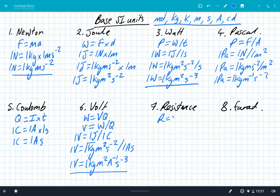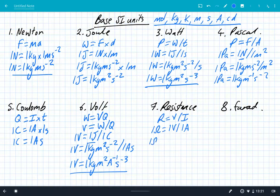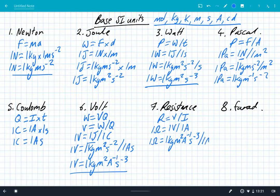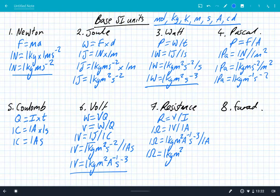Resistance. Resistance is potential difference or voltage divided by current. So one ohm is equal to one volt divided by one amp. So one ohm is one kg m squared amps to the minus one seconds to minus three divided by one amp. Using our rules of indices, that leaves us with one ohm is one kilogram meter squared amps to the minus two seconds to minus three.